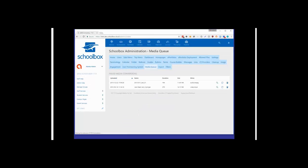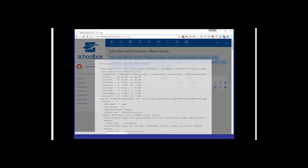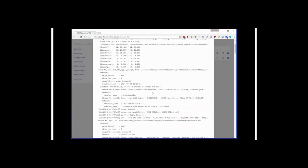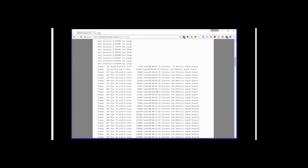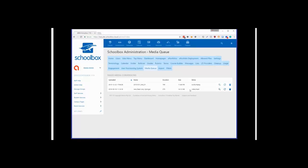Next up is the media queue. A lot of you have had issues with videos every now and then that just seem to not work, and there's not a lot you can do about it. We wanted to give you some insight into why those videos may have failed. This new media queue tab will show you what videos are currently being processed and any that may have failed, including the reason for failure and clues from the transcoding process — such as a bad codec or corrupted file.